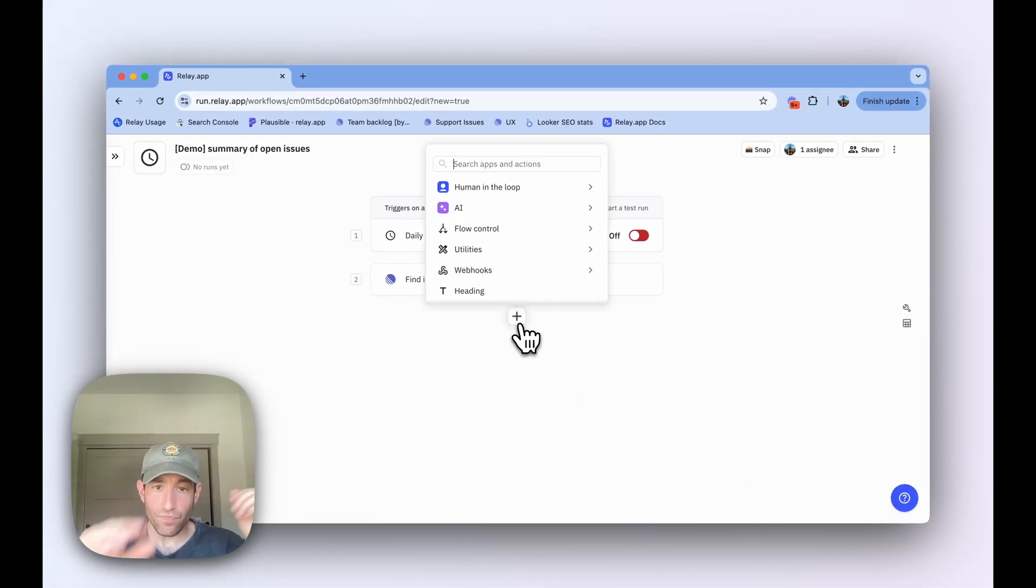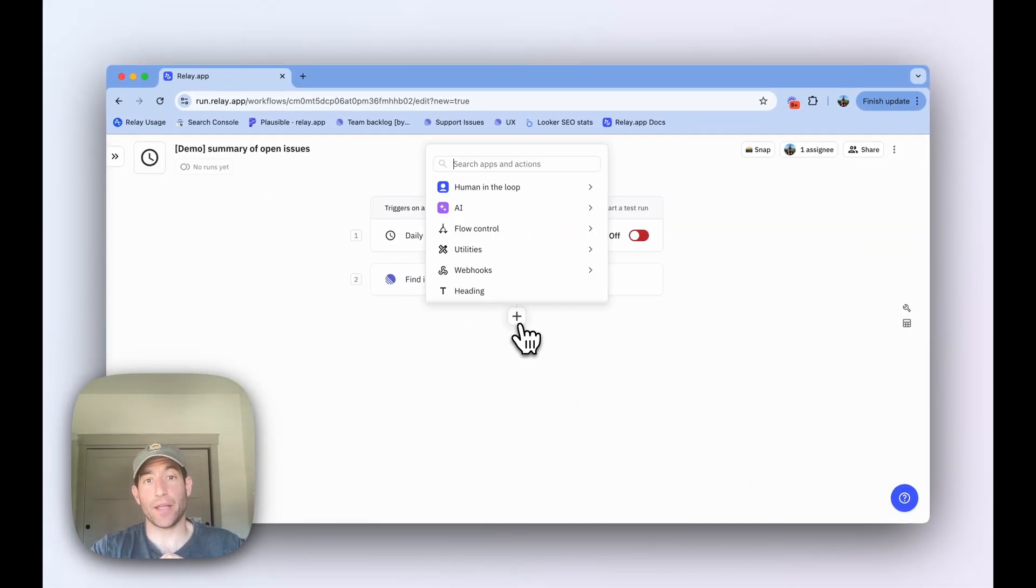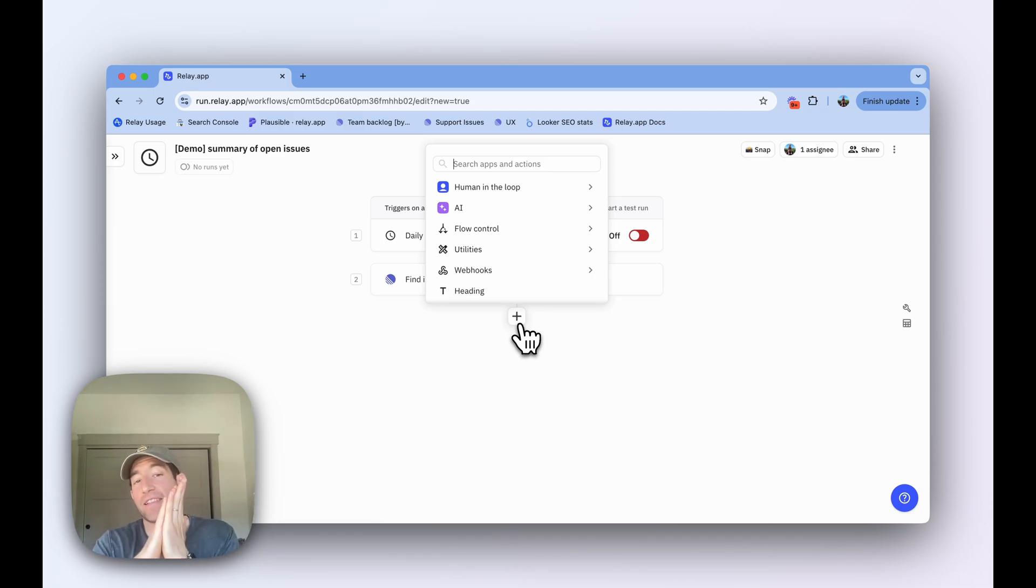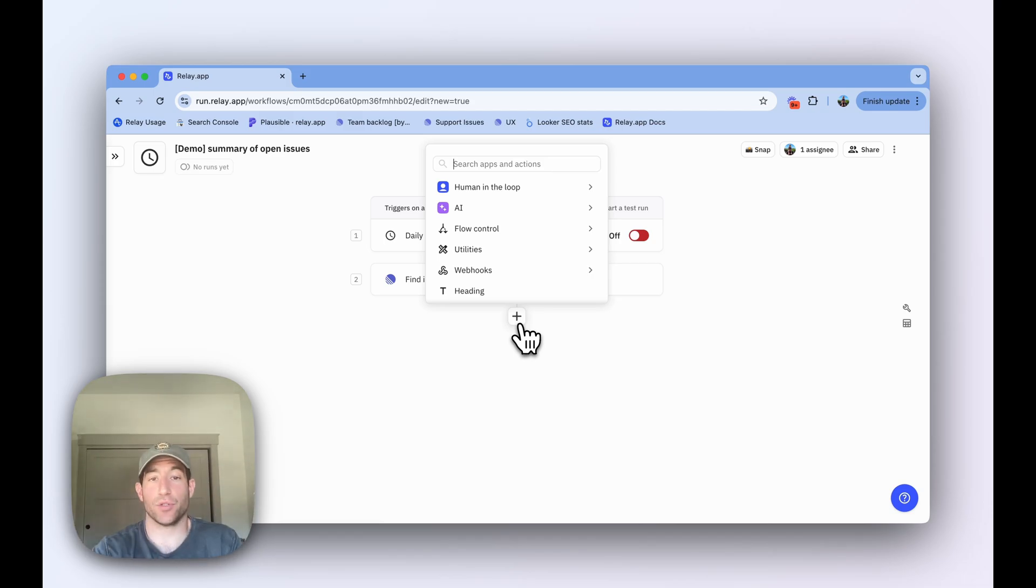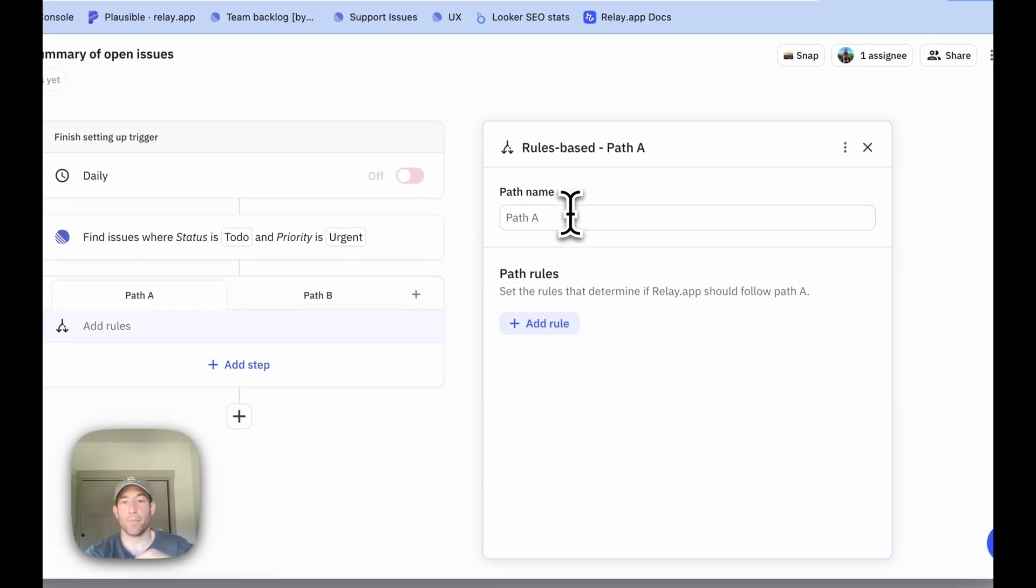Now that that's done, the next step is going to be to create a path, because we need to deal with these two cases. One is there's no issues, and the second is there are issues. To do that, we're going to create a rule based path.